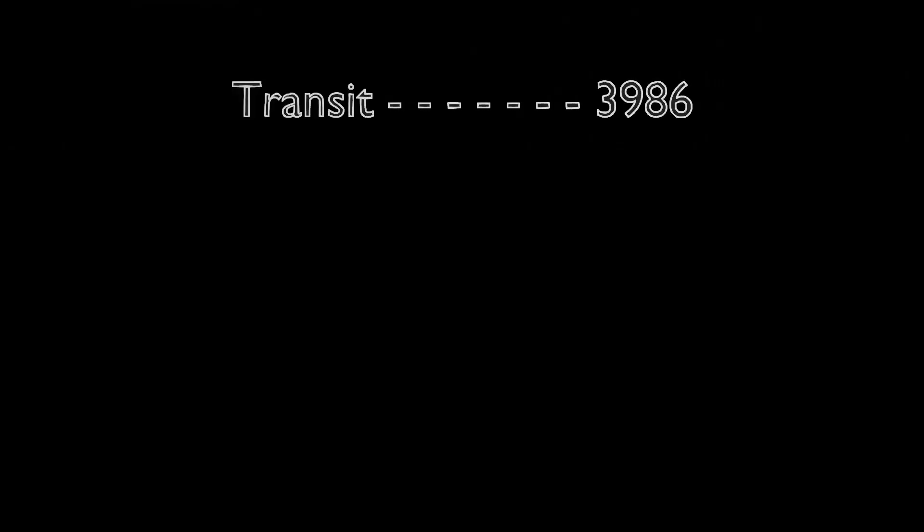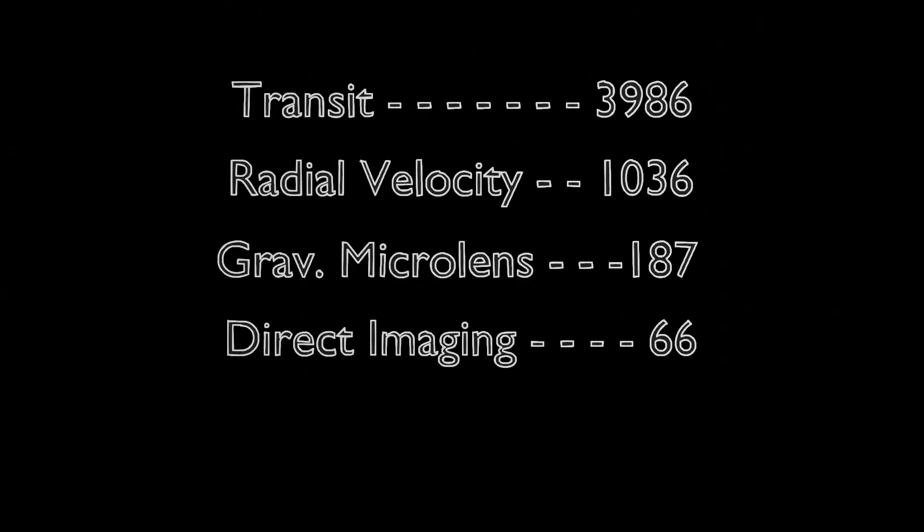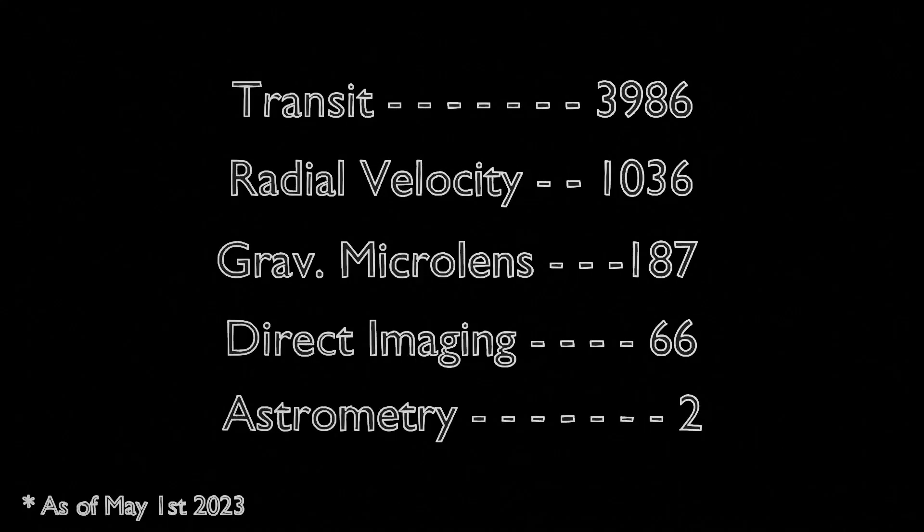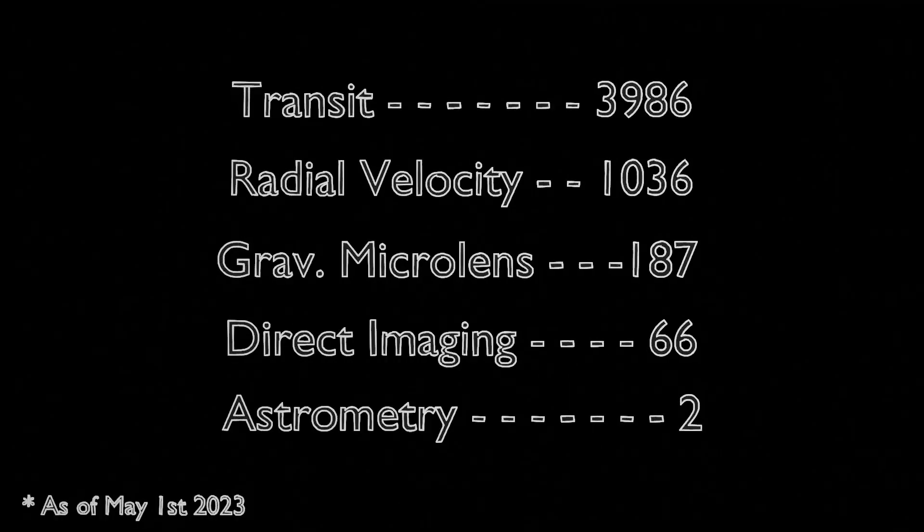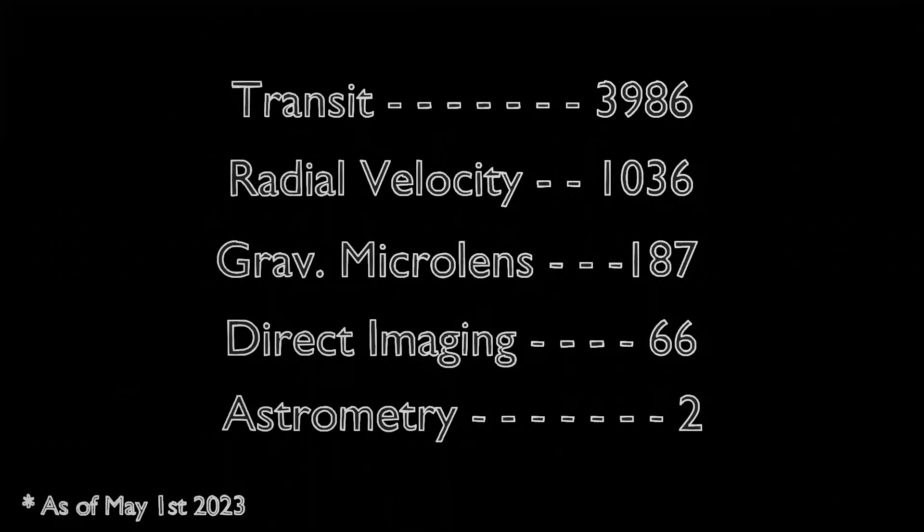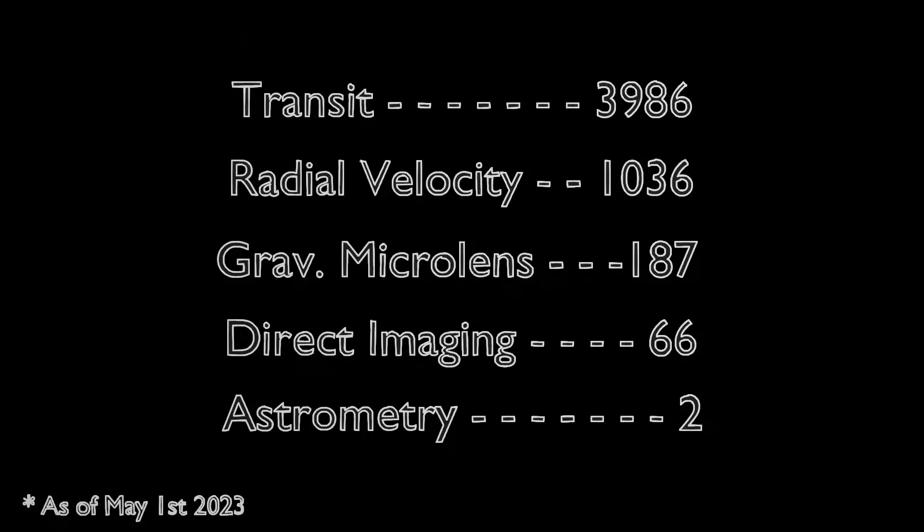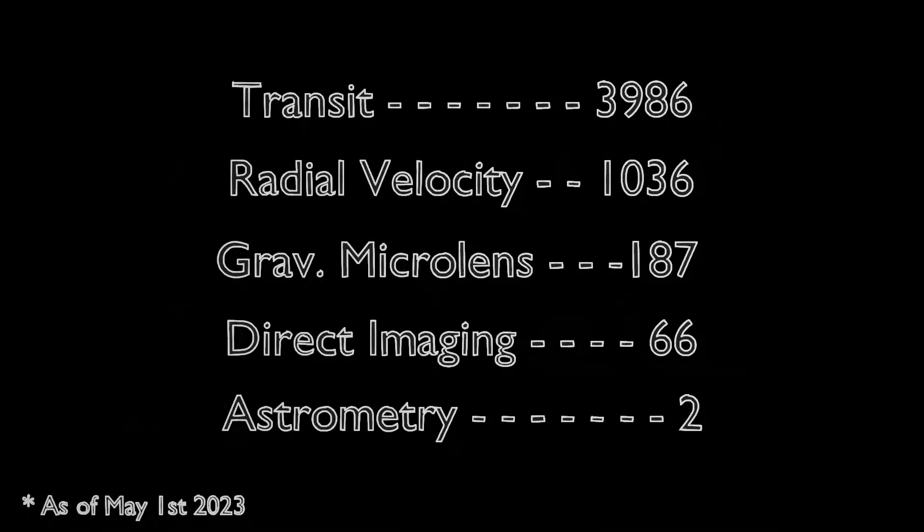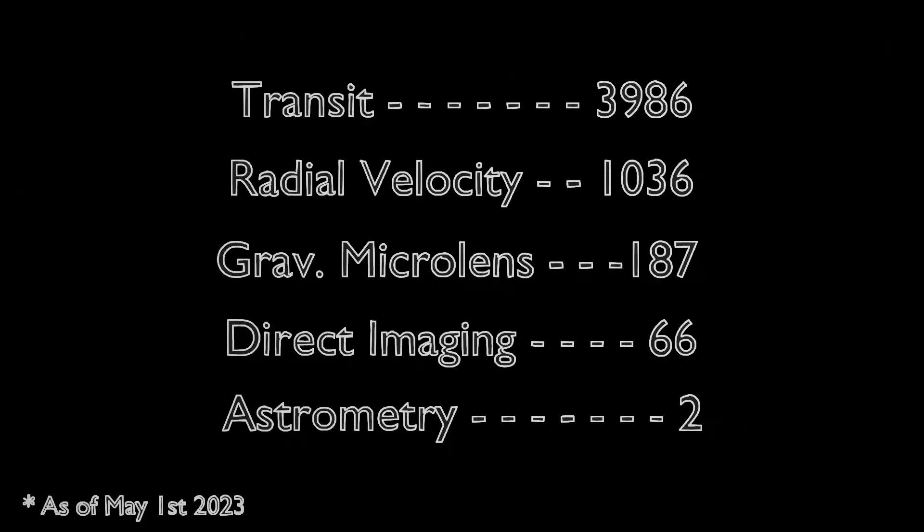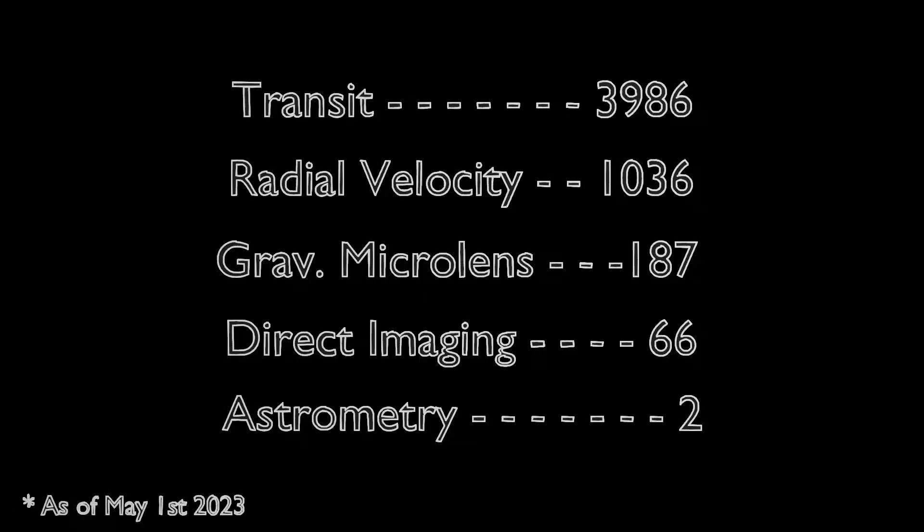If there's one thing to take away from this video, it's that there are many unique ways that planets are discovered, but they aren't all equally successful. The vast majority of exoplanets have been discovered using the radial velocity and transit methods. These numbers are pulled from the NASA Exoplanet Archive, and a link will be provided in the description. However, this isn't the complete picture, as many of our space telescopes are designed for those methods.